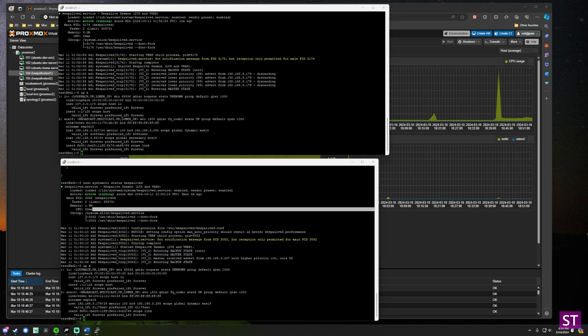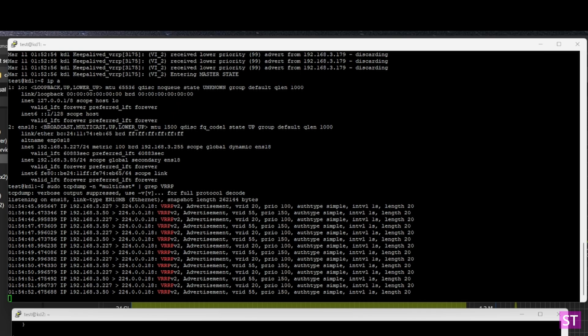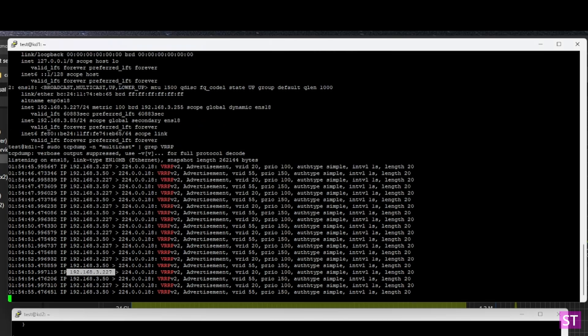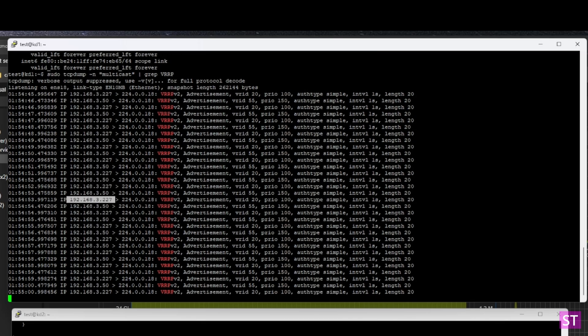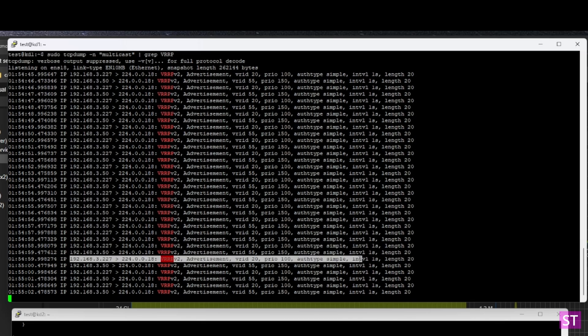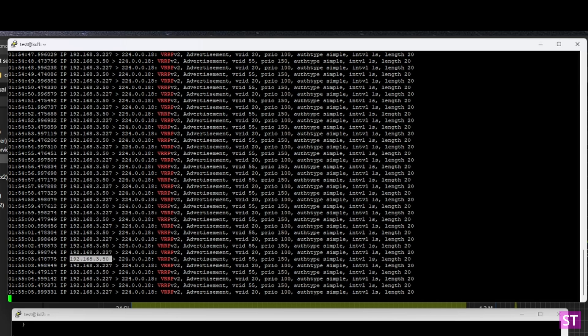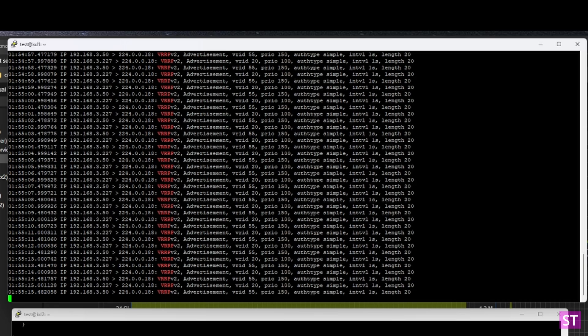Just for fun, if you run tcpdump you can see KeepAliveD multicasting and advertising its availability — this is how it figures out which hosts are up or down. You can see advertisements from the host ending in 227, which is one of our test hosts. The other advertisements on 3.50 are from another VRRP group I have set up running my own PiHole instances.